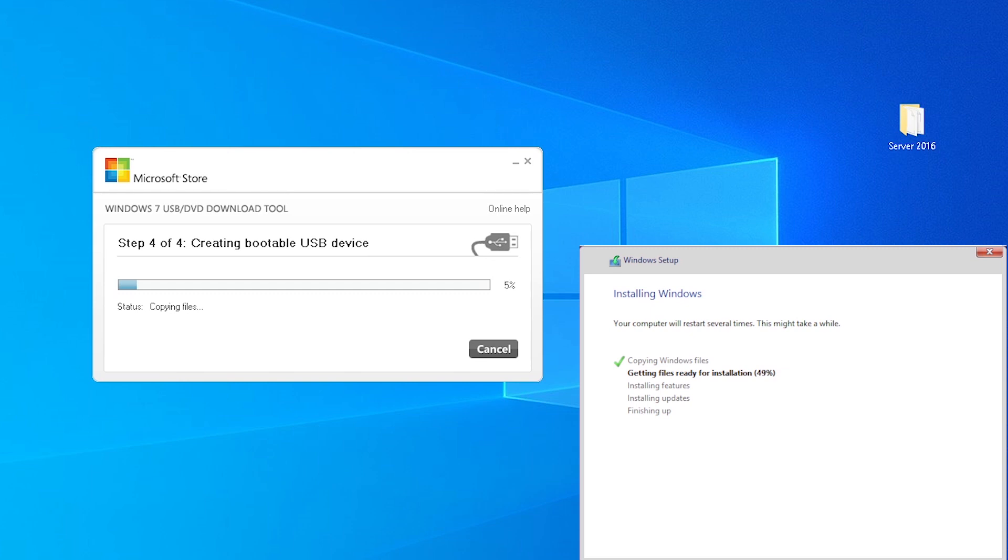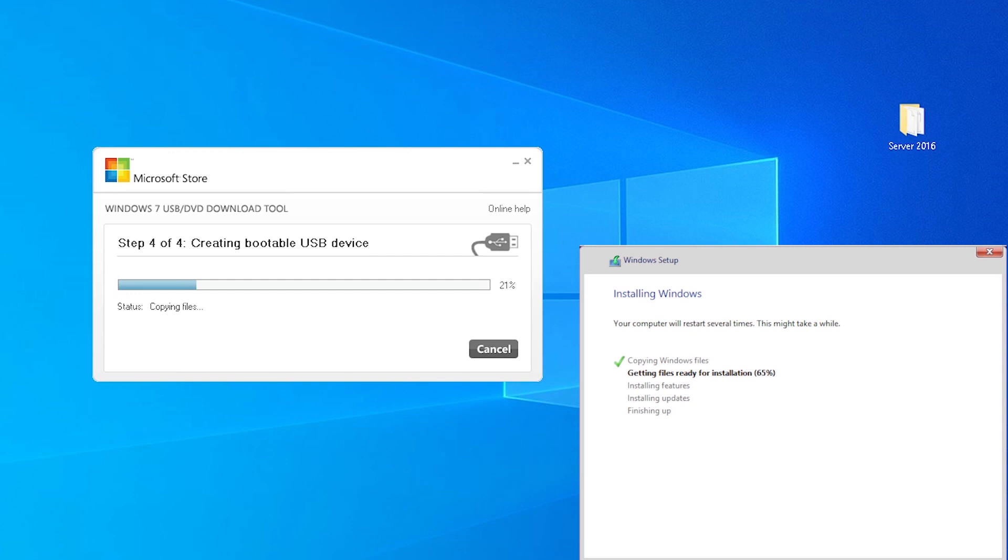I frequently get questions about why I chose to use one tool over another. In this instance, there are two main reasons I didn't go with a different tool like Rufus. One, this isn't a tools comparison video. If that is something you would like to see, please leave it in a comment. I don't always know what you want to see and what you don't want to see. Two, this tool is linked on the same page you download the ISO from.